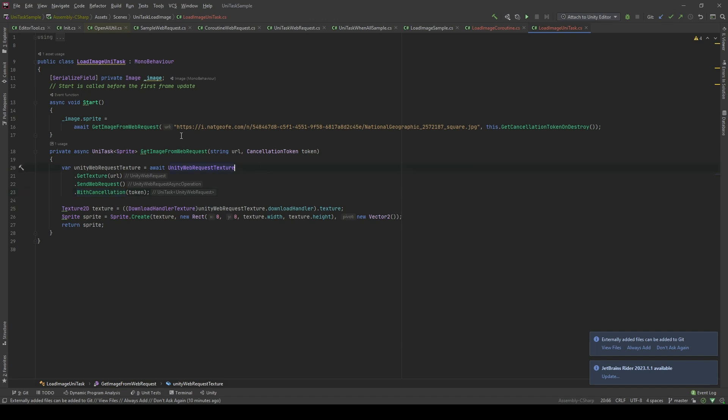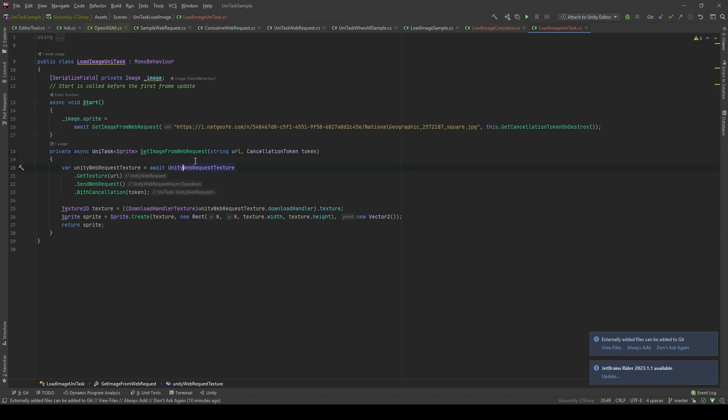To load the image from the internet, first, I'm gonna create a method which uses async and returns the sprite. I'm gonna create a Unity web request, same as the coroutine approach.